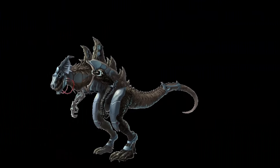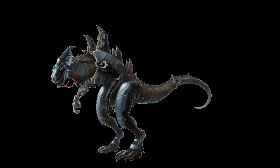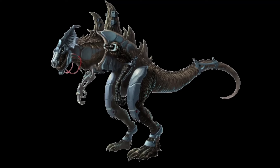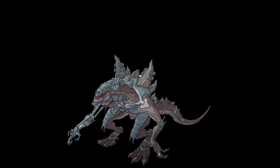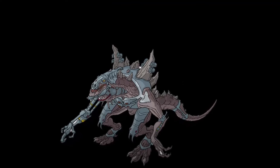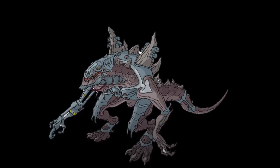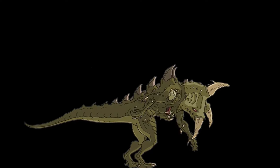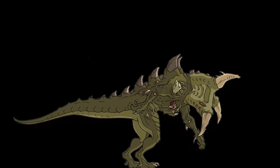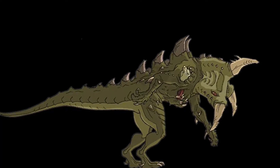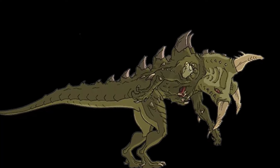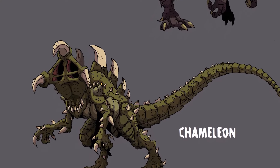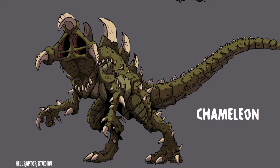Cyberzilla combines the decayed body of the 1998 version with extensive cybernetic modifications. Its limbs are armored, with one arm replaced entirely by a mechanical claw, and it sports missile launchers on its back. Its head is encased in machinery, giving it a more fearsome Frankenstein-like appearance. The Chameleon, on the other hand, has an incredibly unique and monstrous design. While retaining a body shape similar to Zilla, it has bizarre features like a tri-jawed head with three jaws, unclothed appendages, eyes on its shoulders, and even a mouth on its chest.